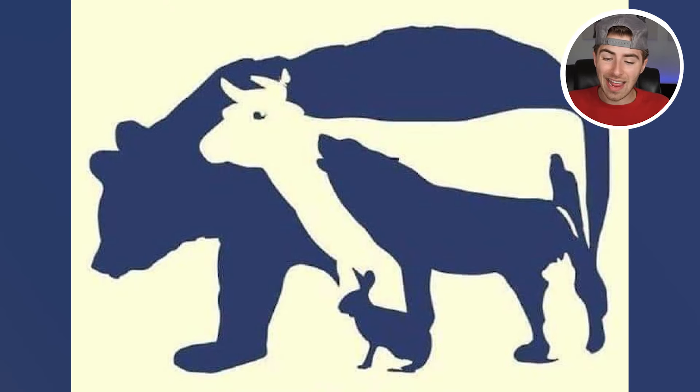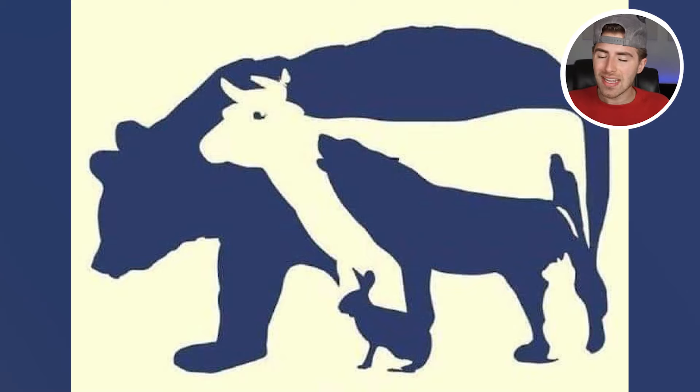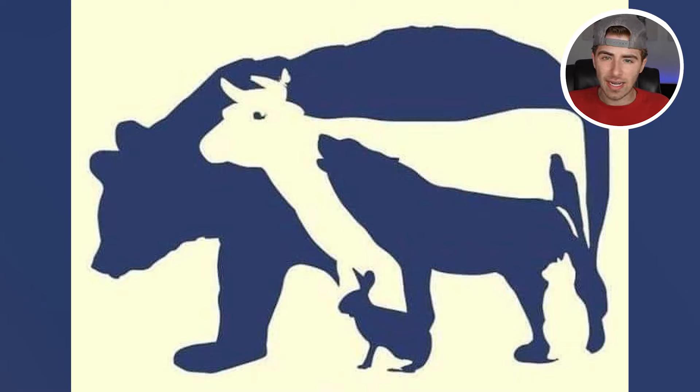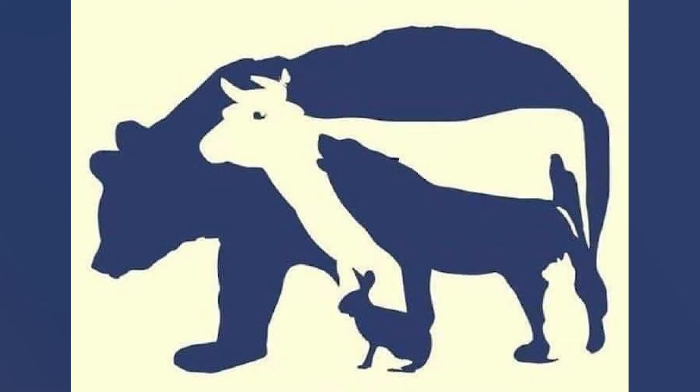Right now we have animals on our screen, but how many animals are there and what animals are those? Comment down below what animals you see inside this image, and then I'll actually go and reveal every single animal hidden in this image.